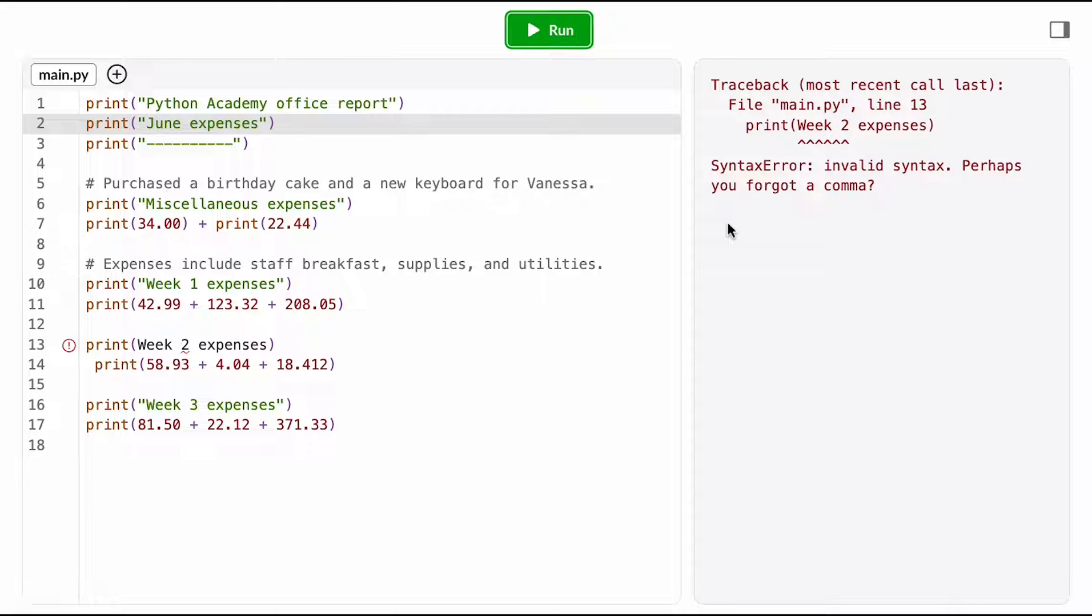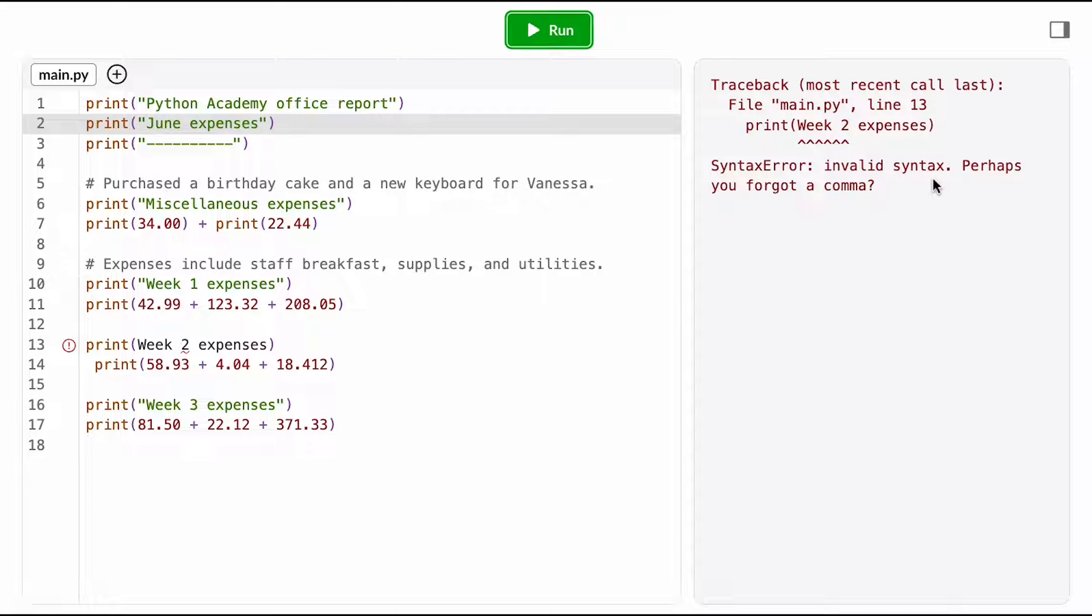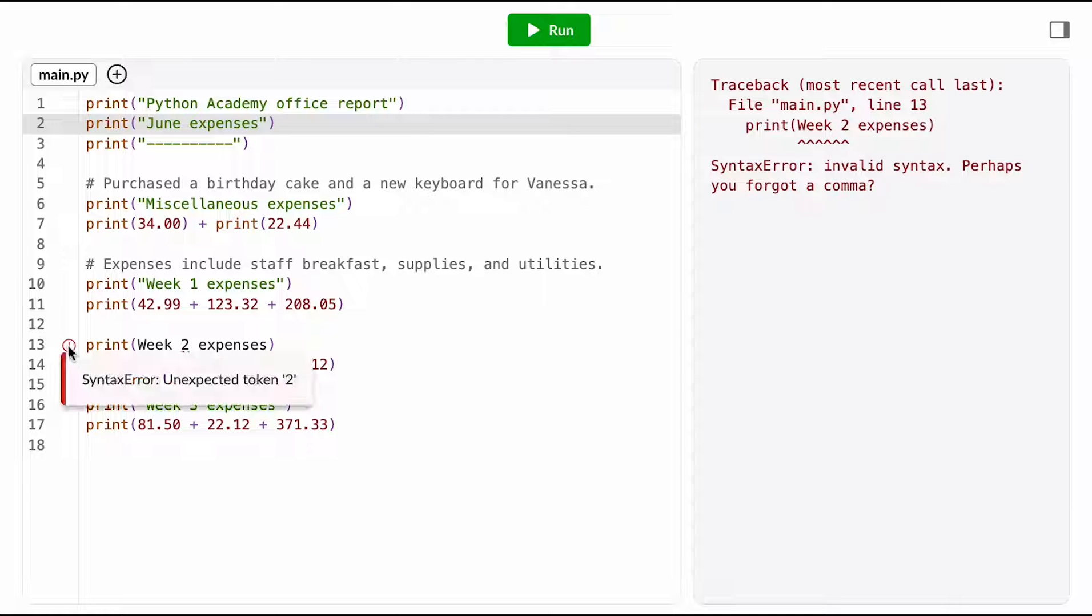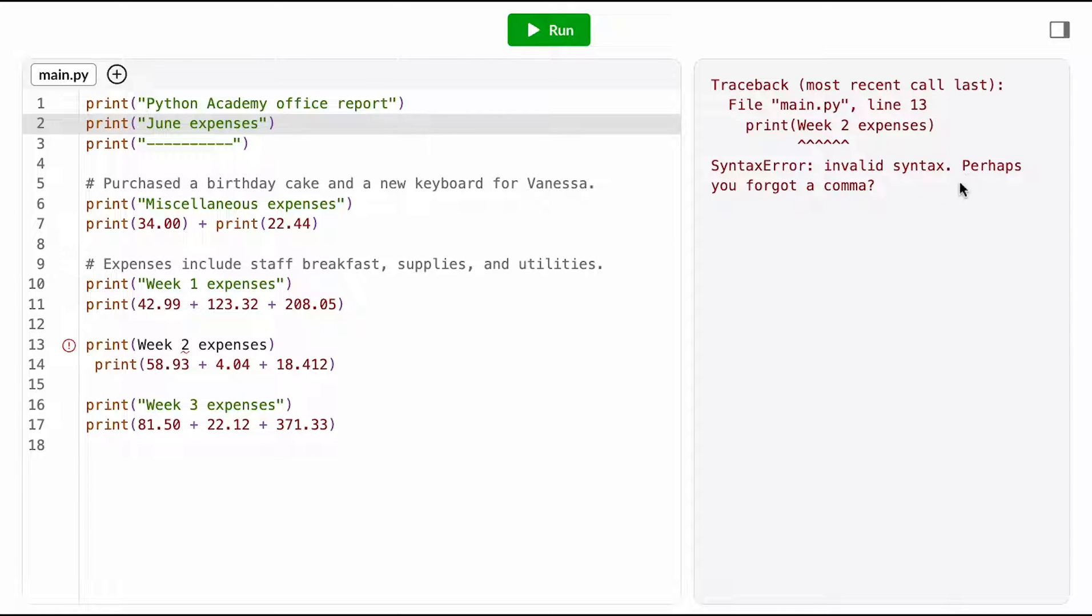Boom, okay, that error message went away, and so did the linter error, but now I have a new error. Let's try debugging this one. Now, this error message just says invalid syntax, so that means the computer doesn't really have a best guess at what's going on.